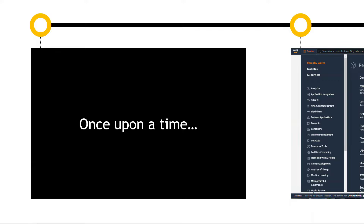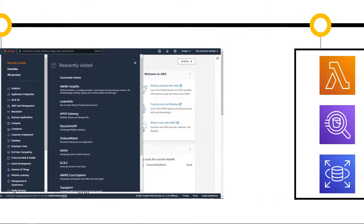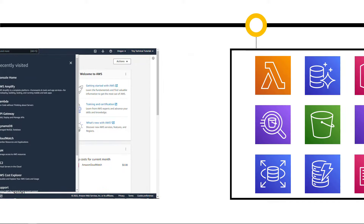Hi there, and welcome to the channel. Let's start off this video with a story. Once upon a time, when I first started learning AWS, I learned bits and pieces of it — some of the core services. I could find my way around the AWS console, create a new EC2 instance, or create an S3 bucket and upload something to it. And I felt like my learning was going along pretty well.